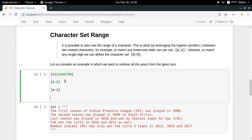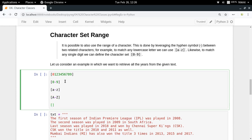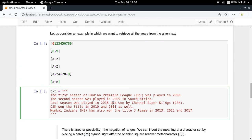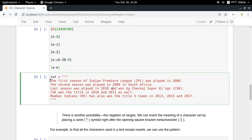Similarly, we have character set ranges for lowercase alphabets [a-z] and uppercase alphabets [A-Z]. If you want to define all of them together, you can write [a-zA-Z0-9]. Or if you just want a subset like 'a' to 'e', you can write [a-e]. That is also acceptable. In this way we can define different kinds of character set ranges.